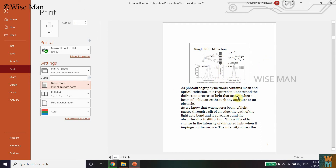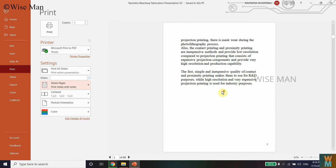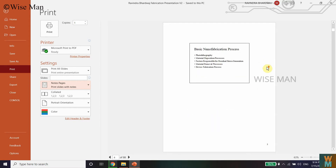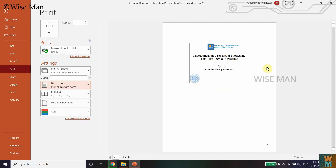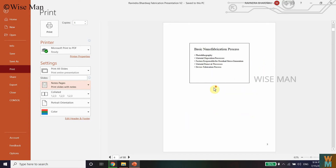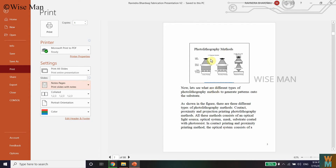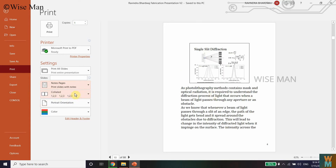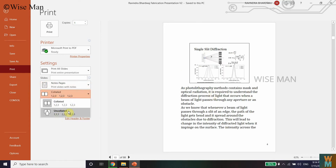Now you can see a preview of how you are going to get the PowerPoint slides with the notes. If I scroll, I can see I'm getting the PowerPoint slides along with the notes — you get the slide image and then the notes below it.